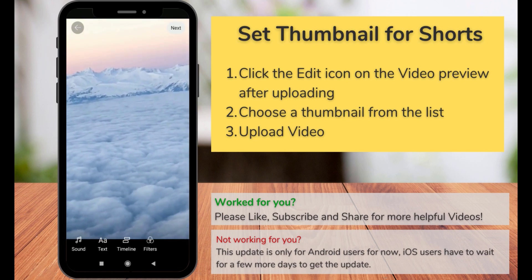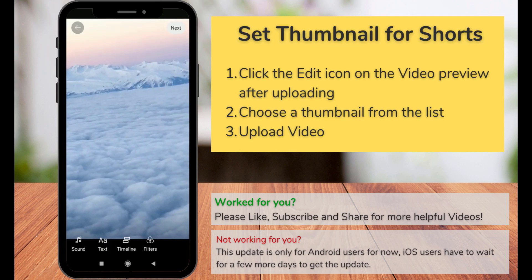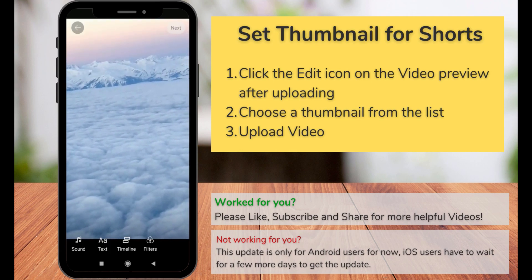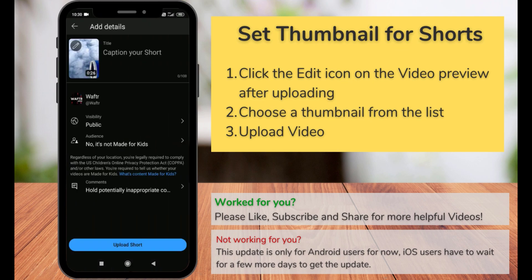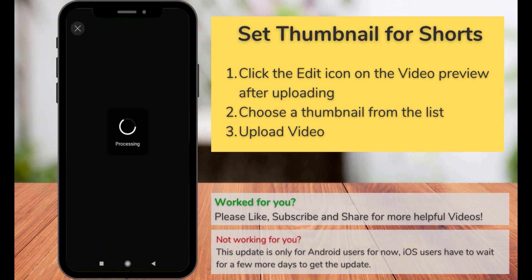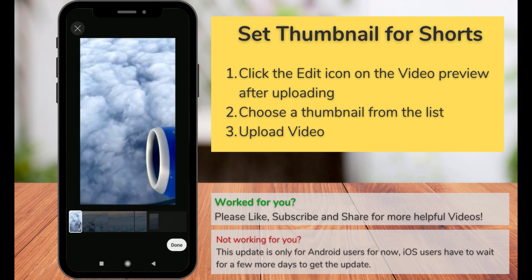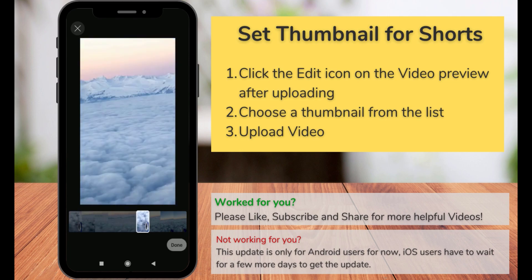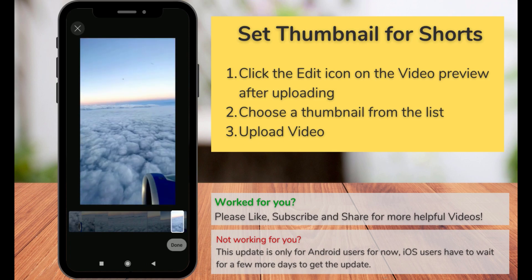You can't upload a picture as thumbnail, but what you can do is set a frame from the video as thumbnail. So on top of the video you can see this edit icon. When you click this you'll get the option to choose a frame from your video as thumbnail for your YouTube Shorts.